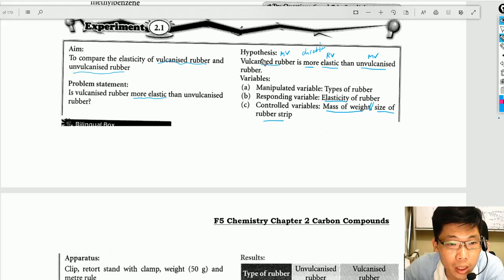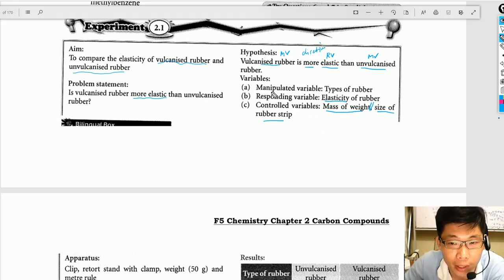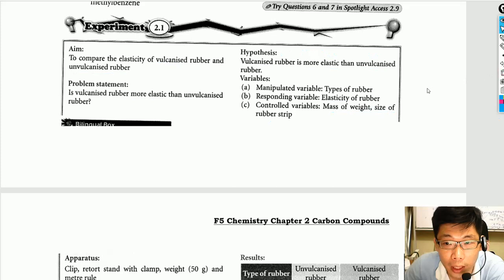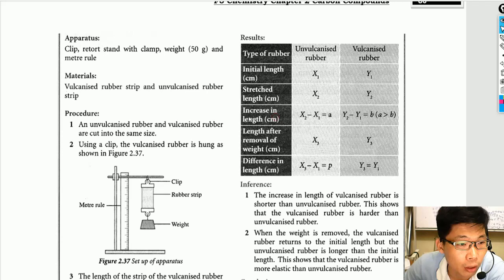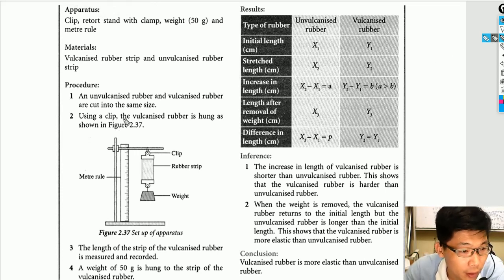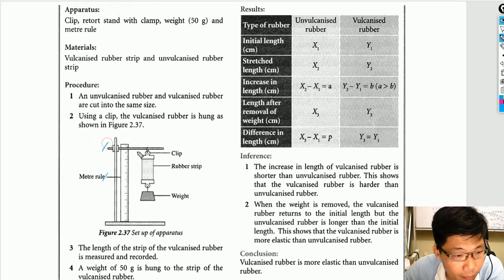After looking at the problem statement, hypothesis, and variables, we now go to the apparatus. It is easier to get the apparatus correctly if we look at the diagram first. So here is the diagram of the experiment — we have a meter ruler, a retort stand with clamp.